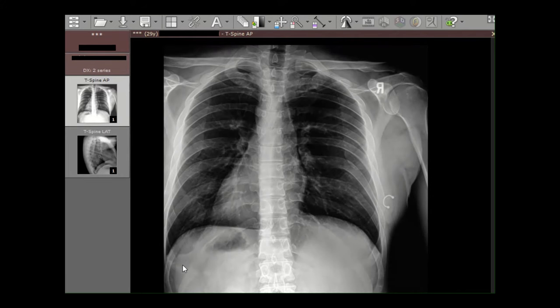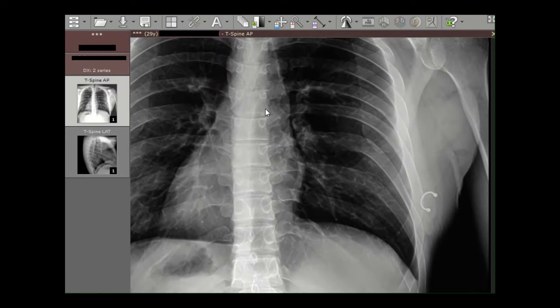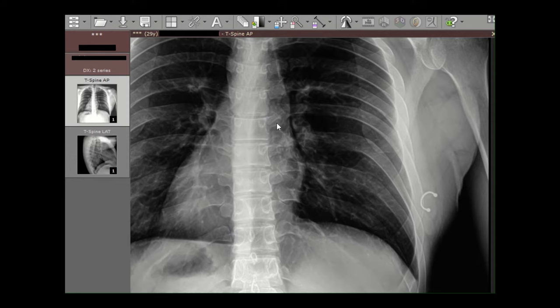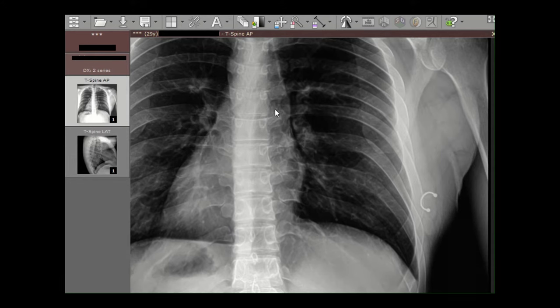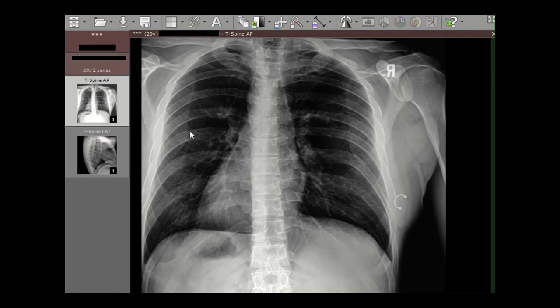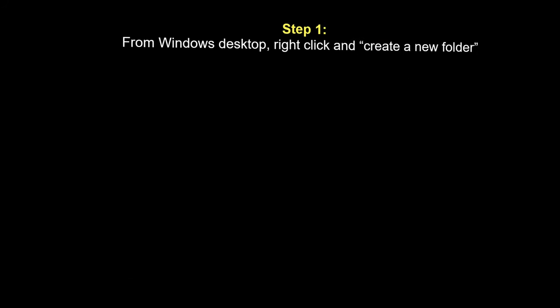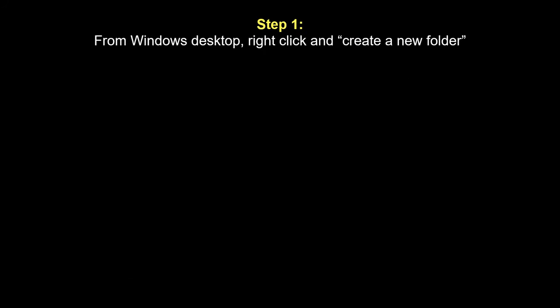You can adjust the image in order to best visualize what you're trying to see, and this cannot be performed with a JPEG. And again, that's why images need to be saved in this DICOM format.